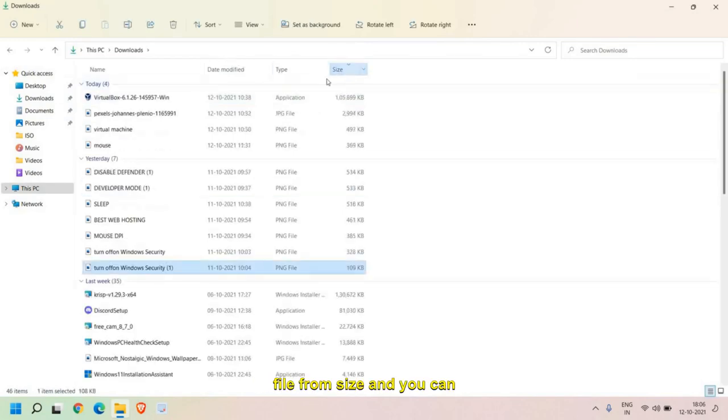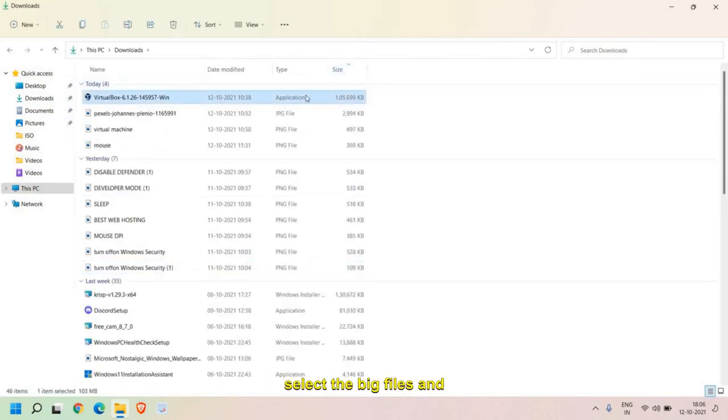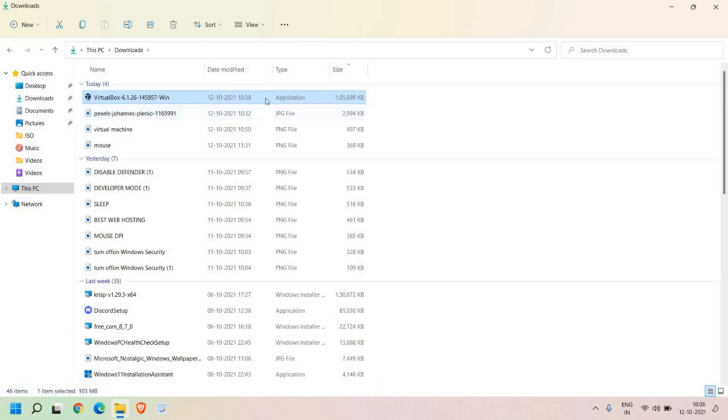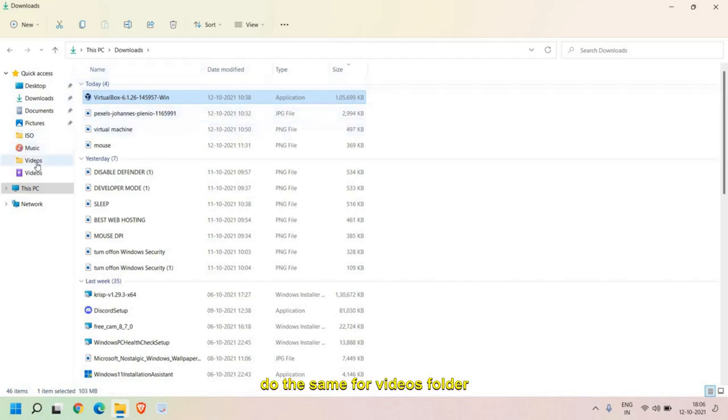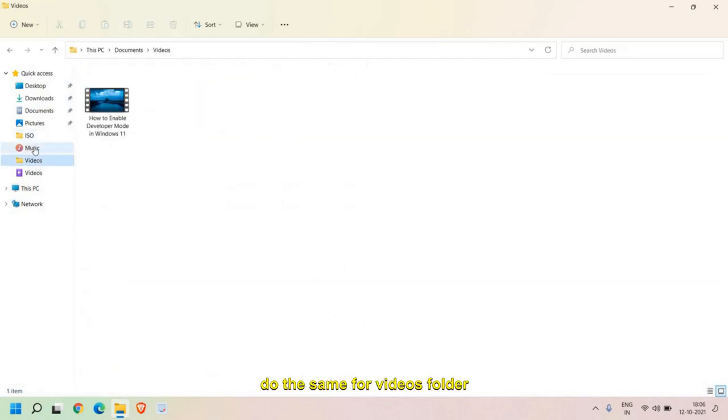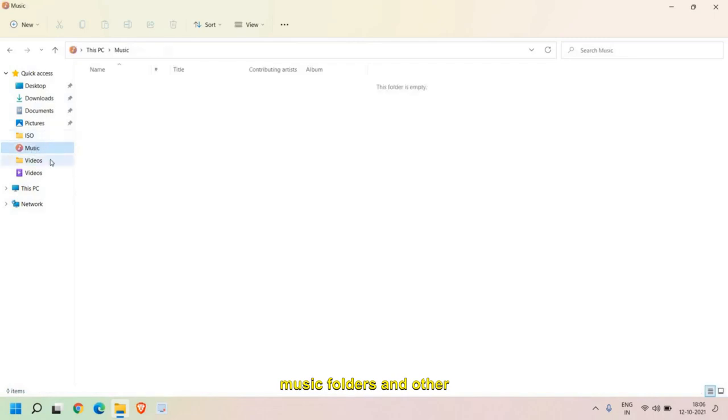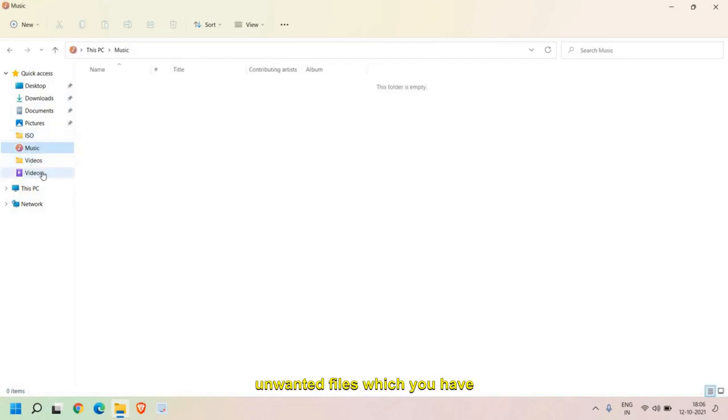You can select the big files and delete them. By deleting them, there will be a lot of space freed. You can do that from the Downloads. Do the same for Videos folder, Music folders, and other folders you have. Just look for unwanted files which you have downloaded and you don't require.